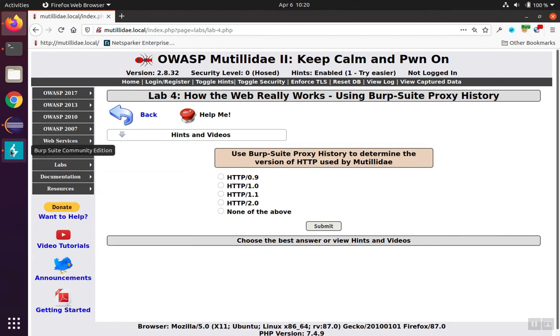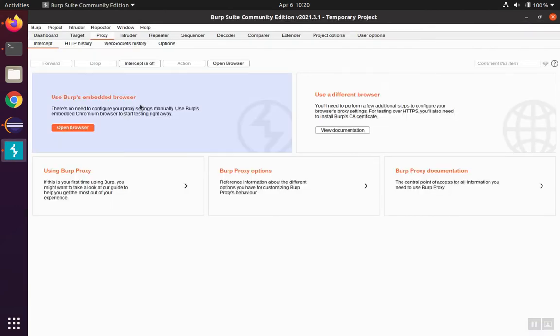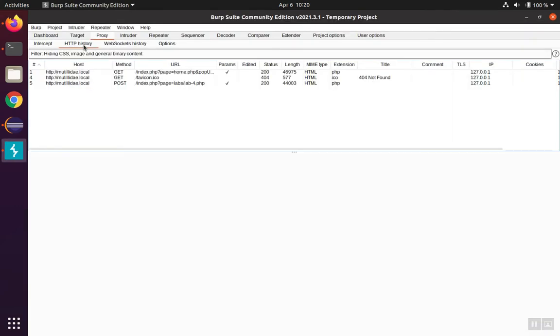So we have plenty of traffic. We'll go over to Burp Suite. We'll go to the History tab as directed, and we'll look at one of these requests.